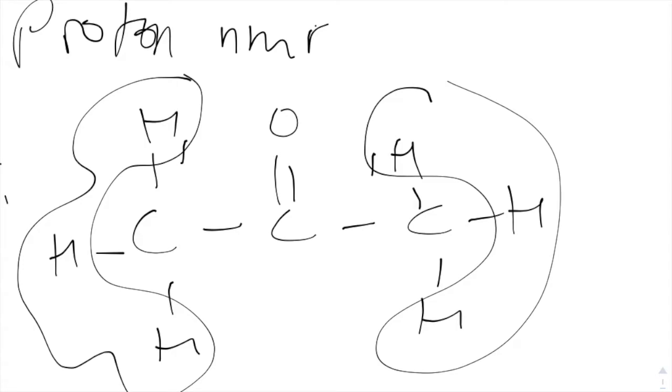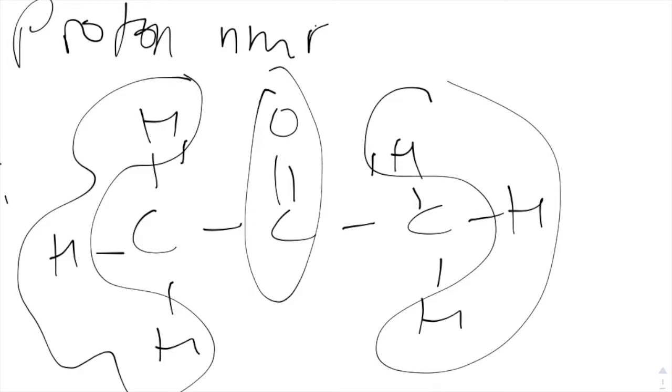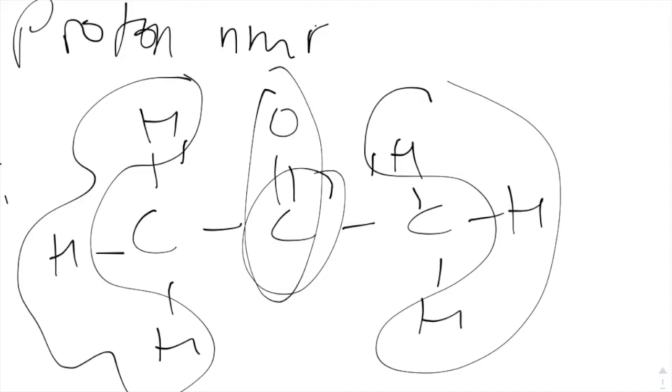Either side of this very polar carbon double bond oxygen, they're either side, and they all produce the same shift value. But what would the N plus 1 rule produce? Well, N plus 1 rule is where the number of peaks of this shift is due to the number of hydrogens on the adjacent carbon. So the number of hydrogens in this molecule, well, there's none. So 0 plus 1 to make a singlet peak will be produced.